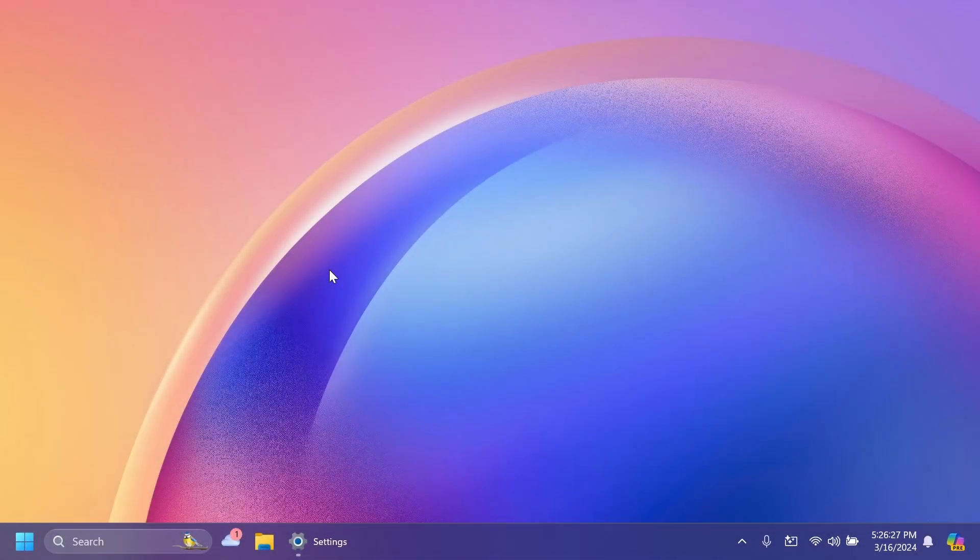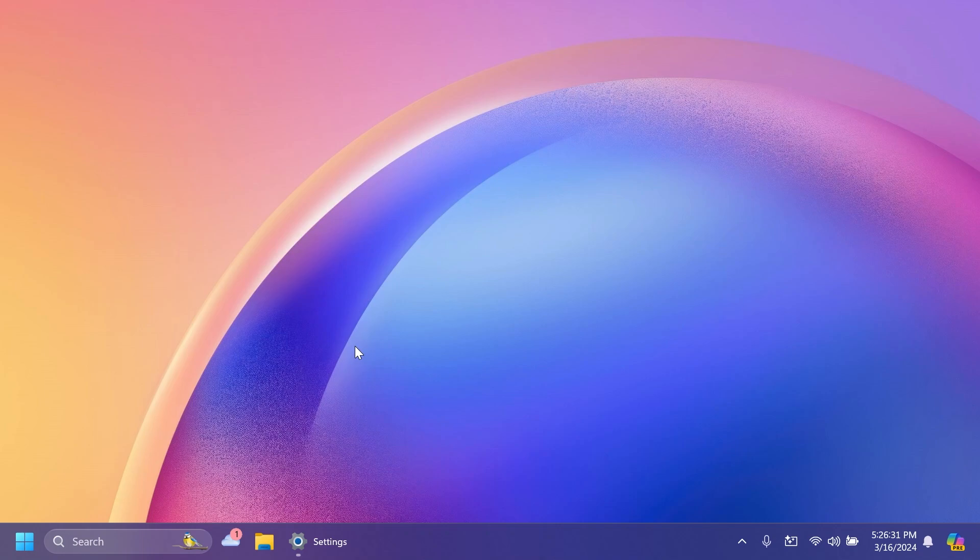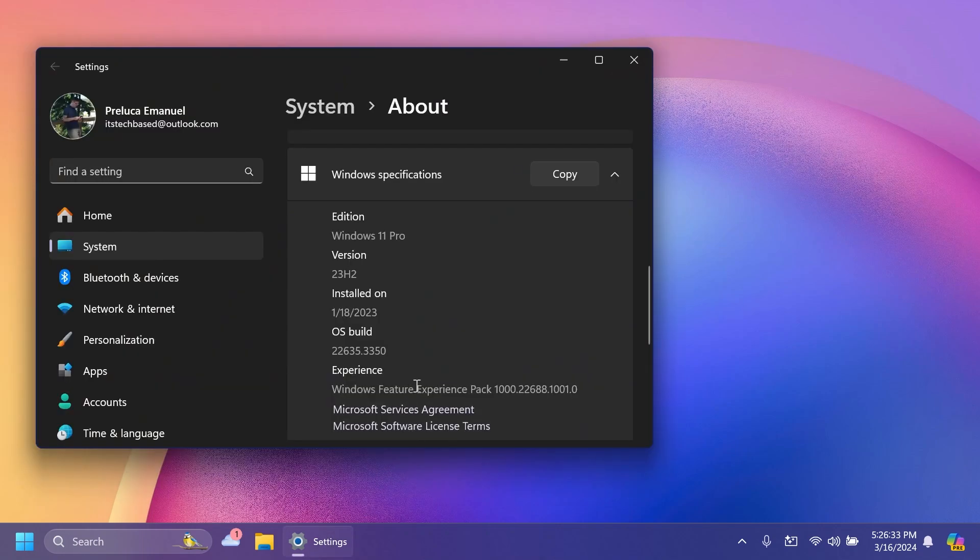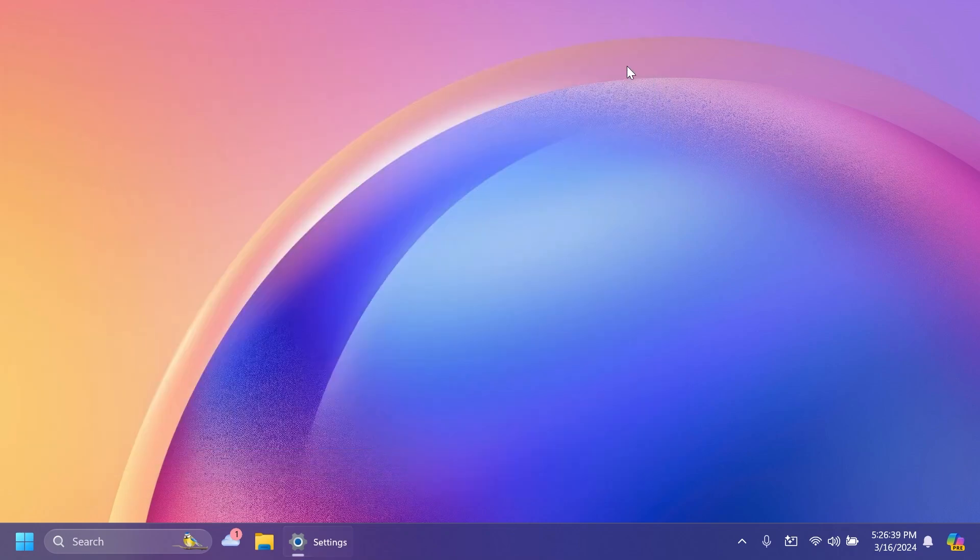Hi guys and welcome to TechBased. In this video, we're going to talk about the latest Windows 11 Insider Preview Build for the Beta channel, which is build 22635.3350 for version 23H2.